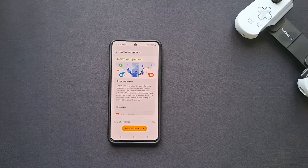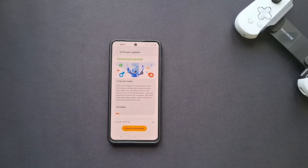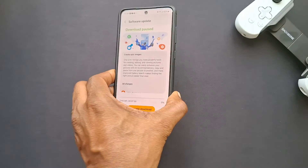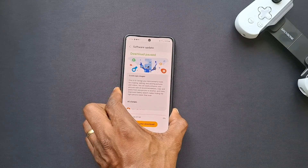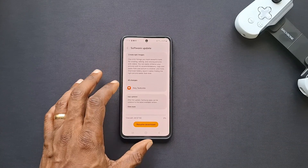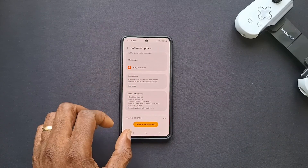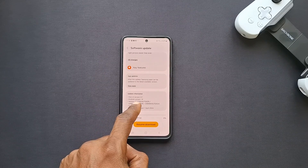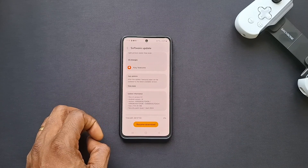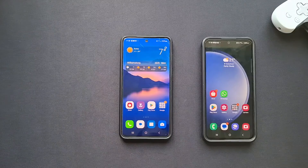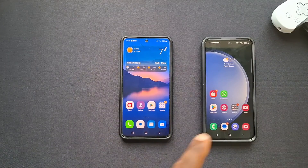Welcome back to another video. This will just be a quick one today — we're updating our S21 FE to One UI 6.1 with the AI features. As you can see, it says update information: One UI version 6.1 and Android version 14.